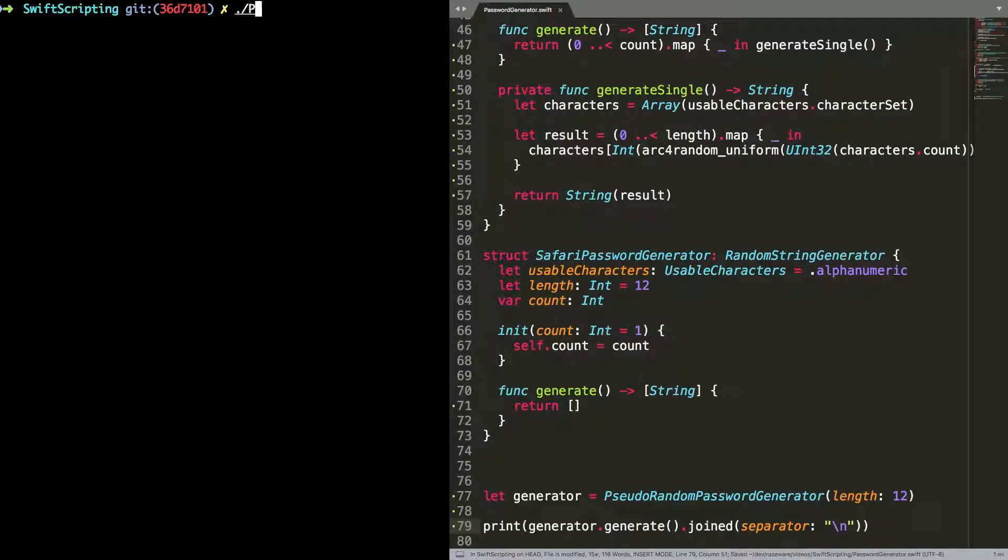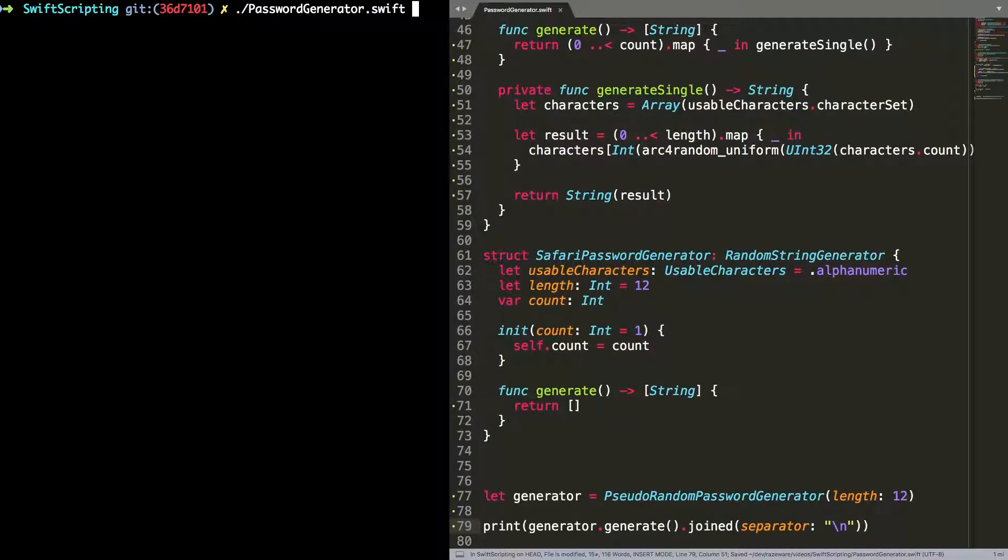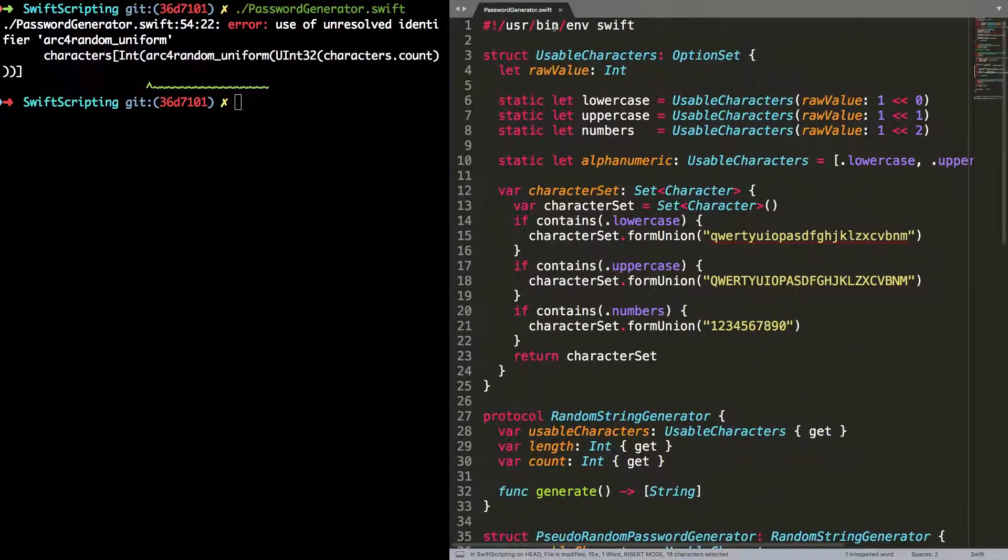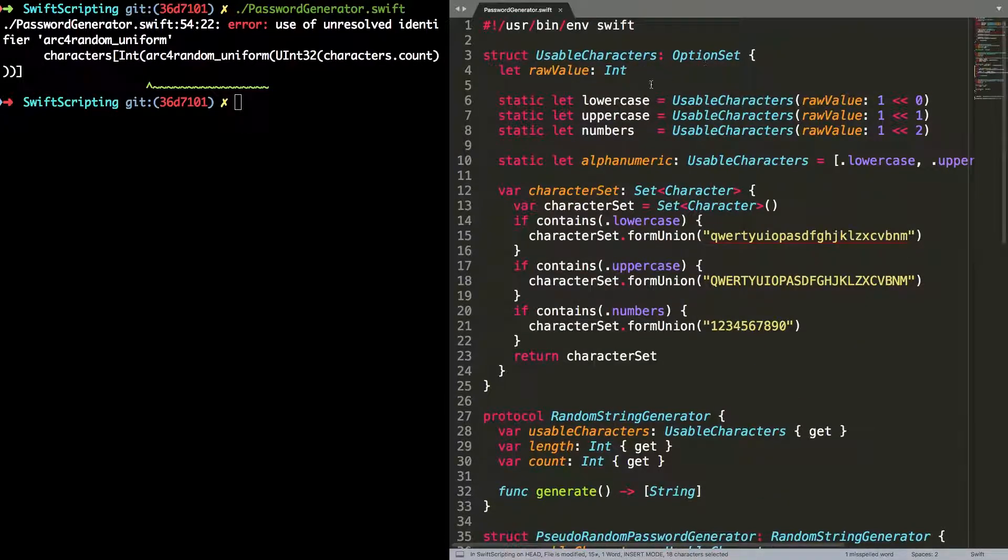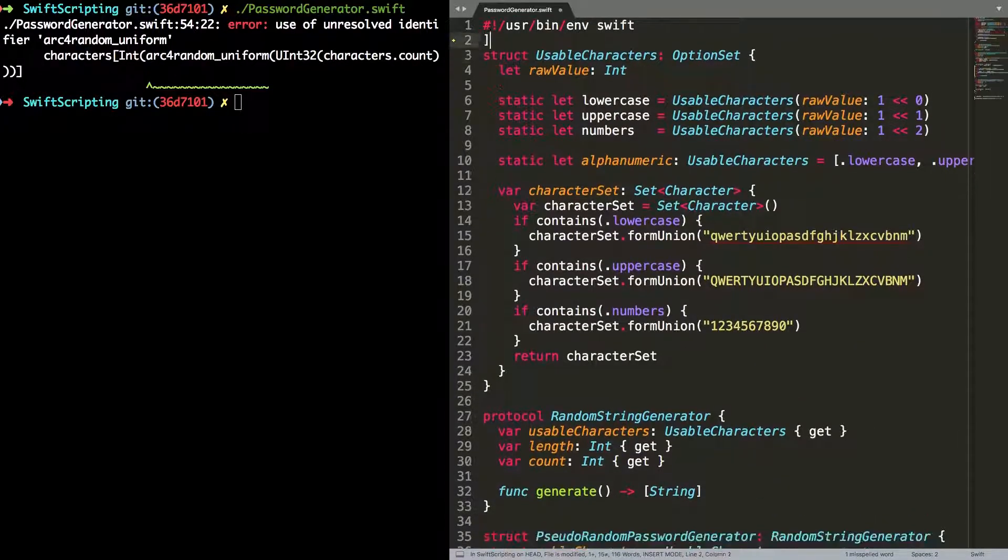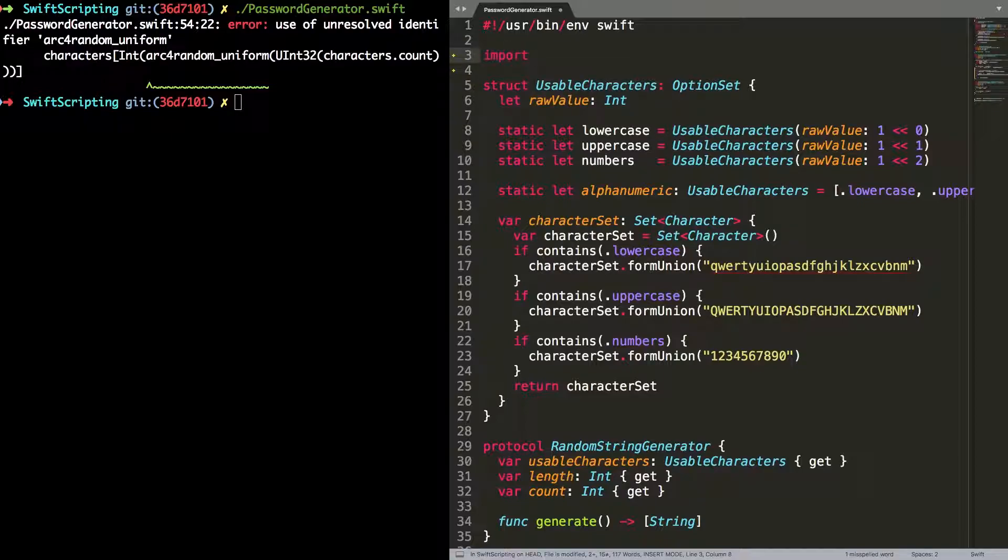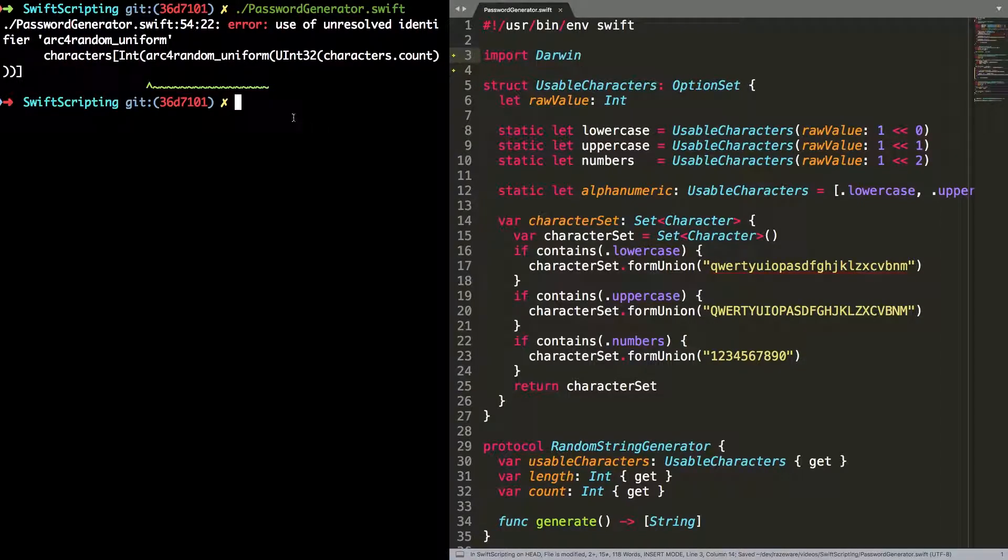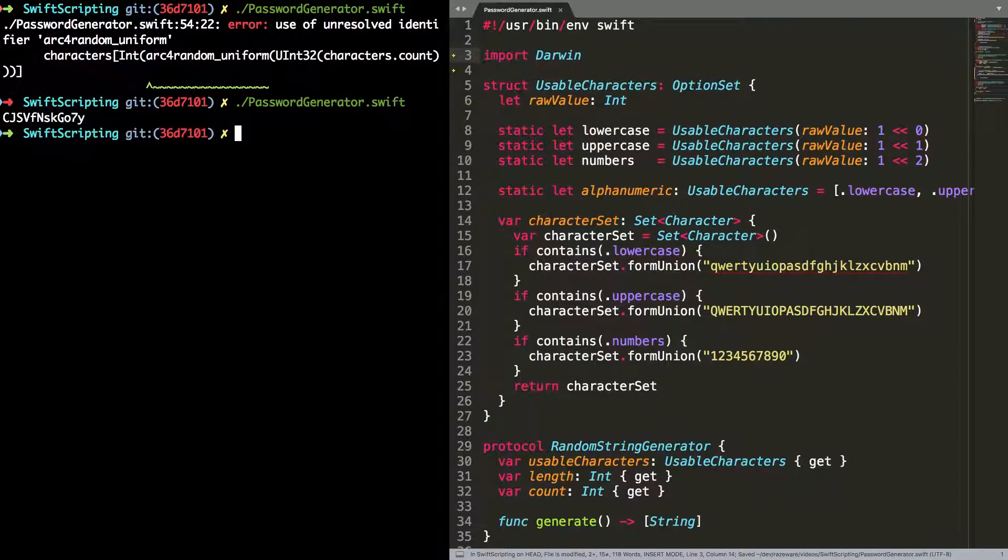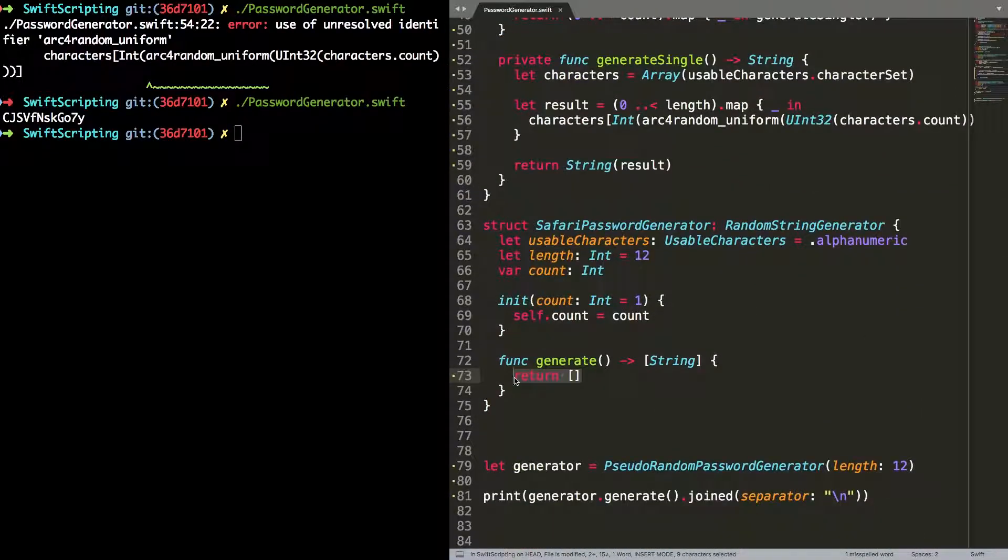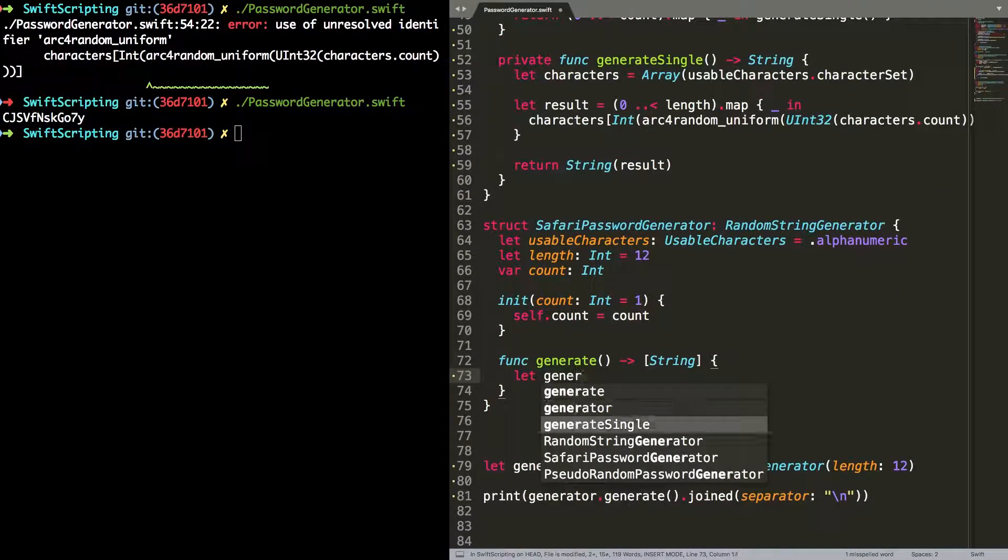Now jumping to the command line, I'm going to execute that as a script. And notice I've got a problem that the arc4random uniform function is not available. And that's because it's not part of the Swift standard library. So I need to import a module that contains it. And I happen to know that that's in Darwin. If you were writing on Linux, you'd have to use a different set of random functions and they wouldn't be part of Darwin. Now if I run that, I can see that I've generated a random password of length 12 as requested.